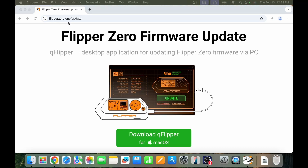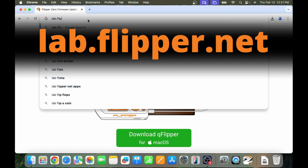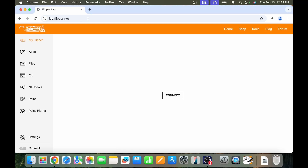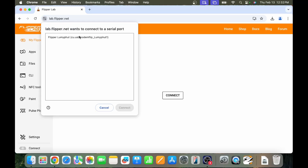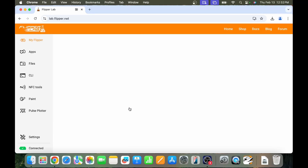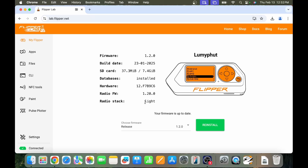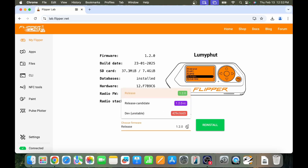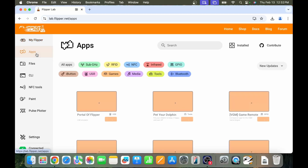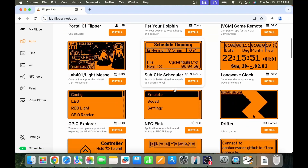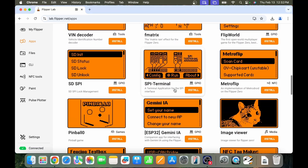Close QFlipper and then go to lab.flipper.net. Make sure you're using Chrome as your browser, then click Connect, select your Flipper, and click Connect. At this point lab.flipper.net can see all the details about your Flipper. From here you can also update firmware just like in QFlipper, and under Apps there's a bunch of other applications you can install.